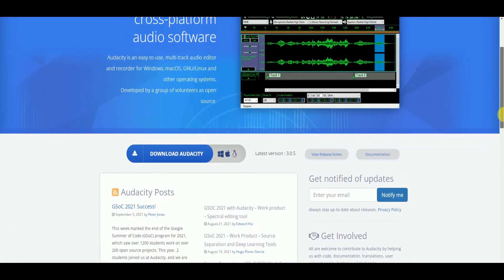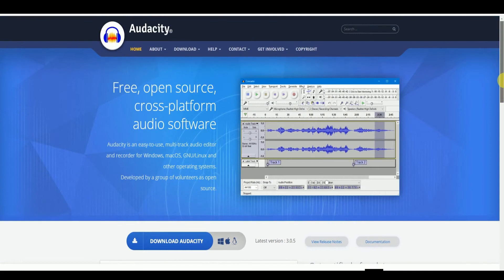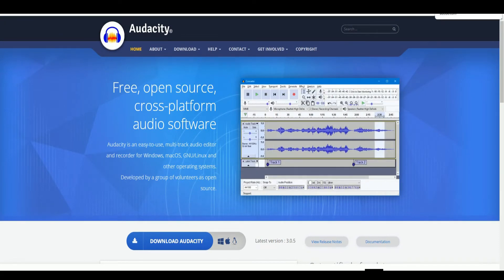Audacity works on Windows, macOS, Linux and other operating systems.